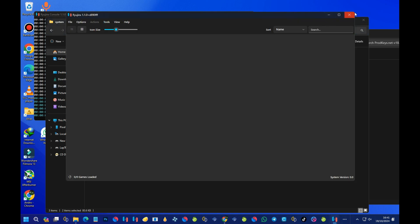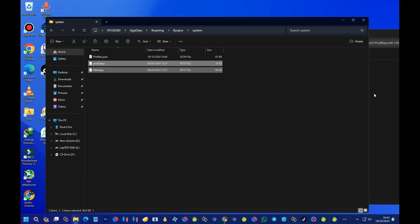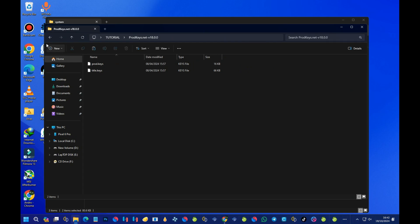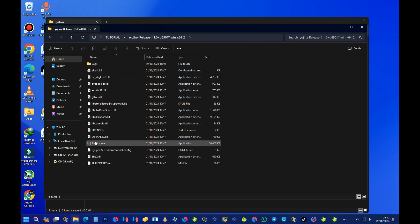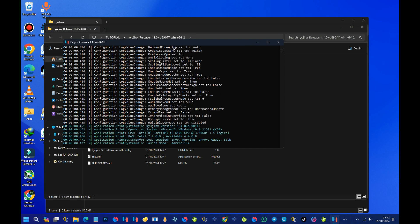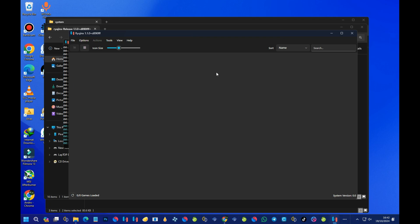Now let's close the emulator and re-launch it. This time it didn't ask for the product keys because we've already installed them — it won't ask again. What's left is the installation of the firmware. To install the firmware, come up to the Tools menu, select the firmware option, and then select 'Install Firmware.'